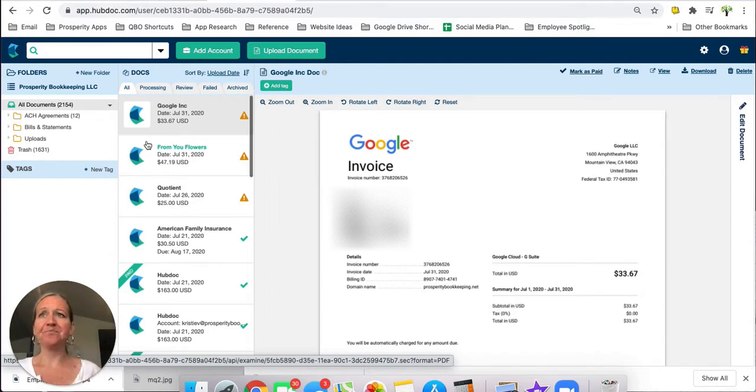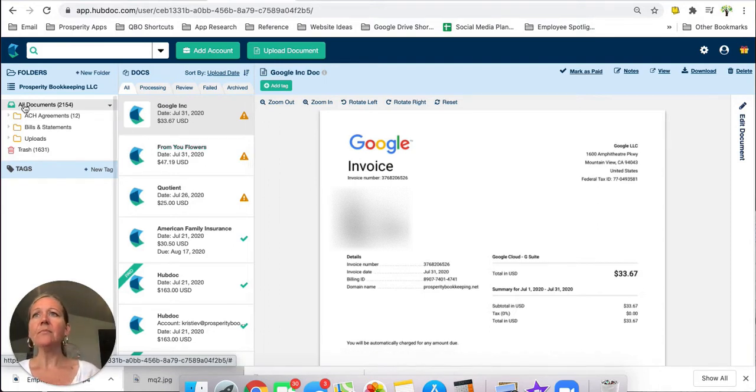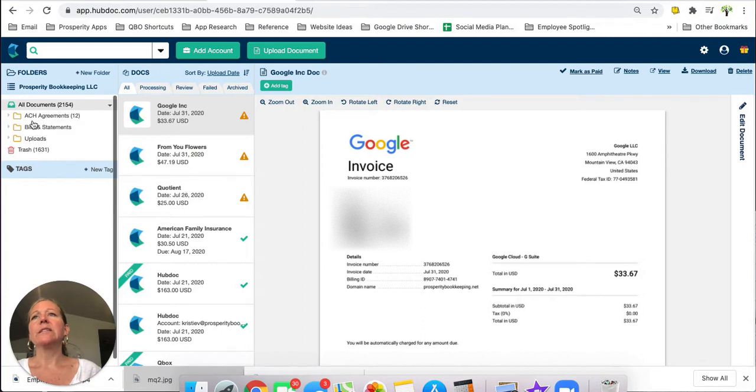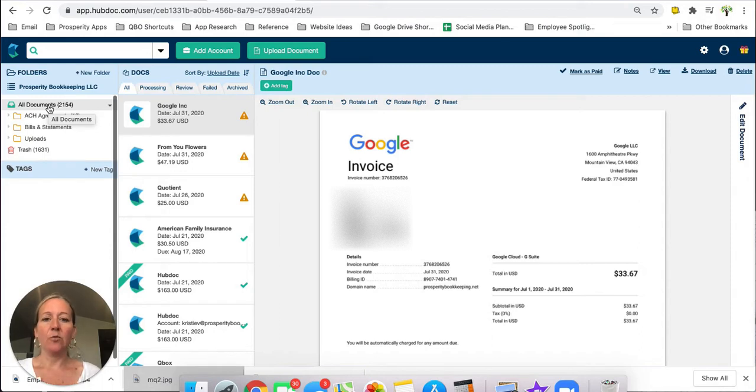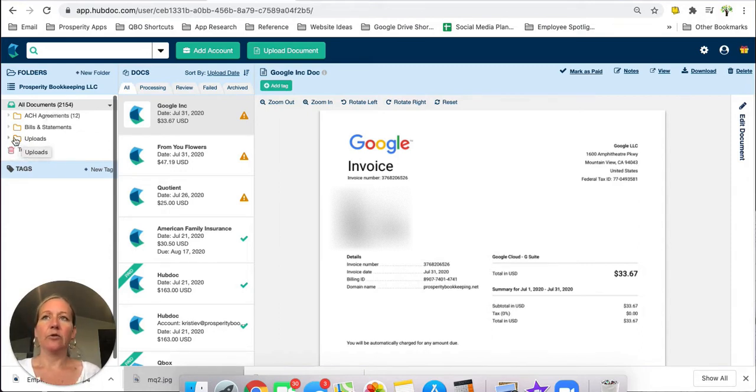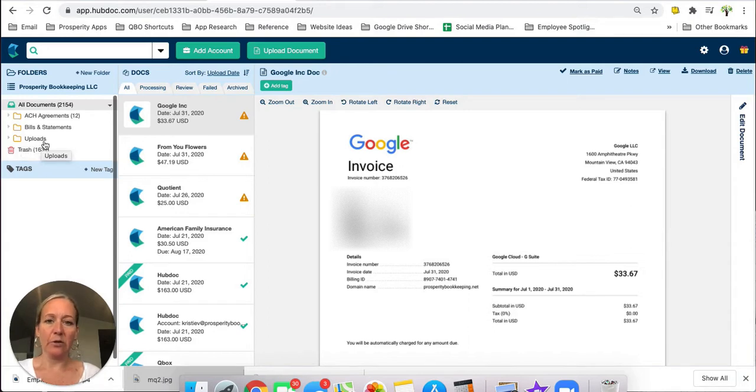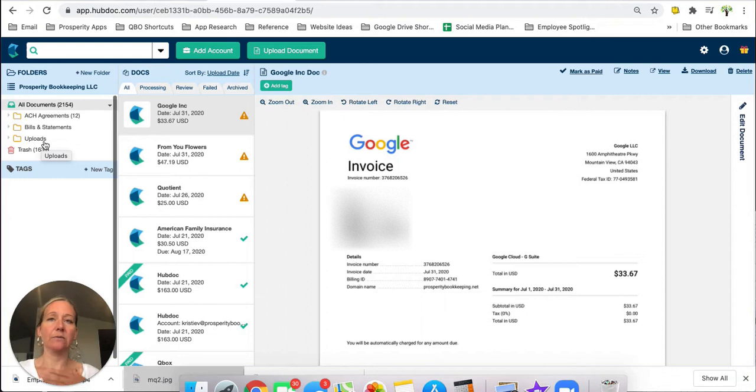So there's a couple of folders here but normally what you will see when you're first getting started is you'll have the all documents folder which is going to be everything in one place and then consolidated and then there's going to be subfolders and one of those subfolders is going to be called uploads. That's where most of your documents are going to be housed.